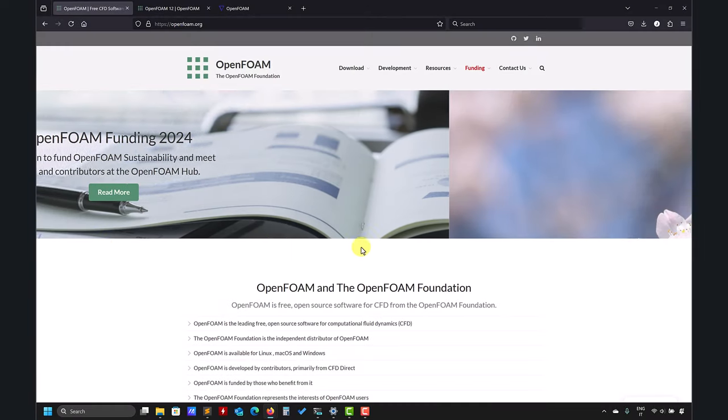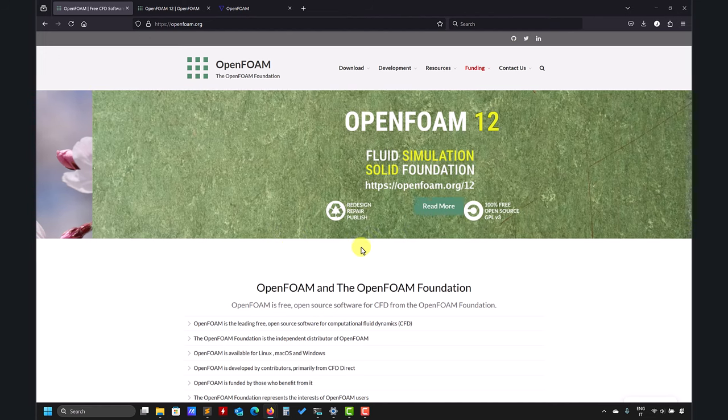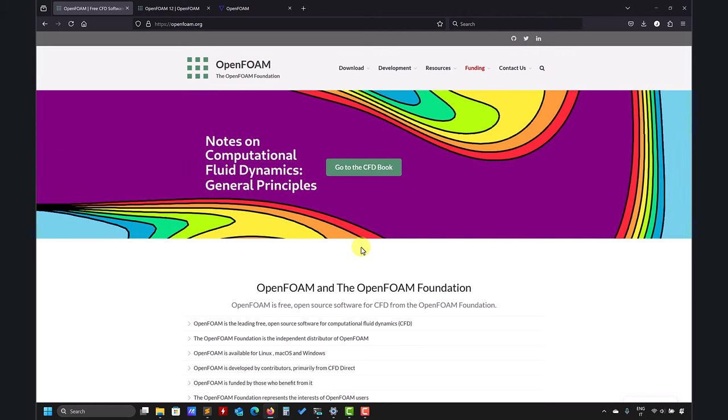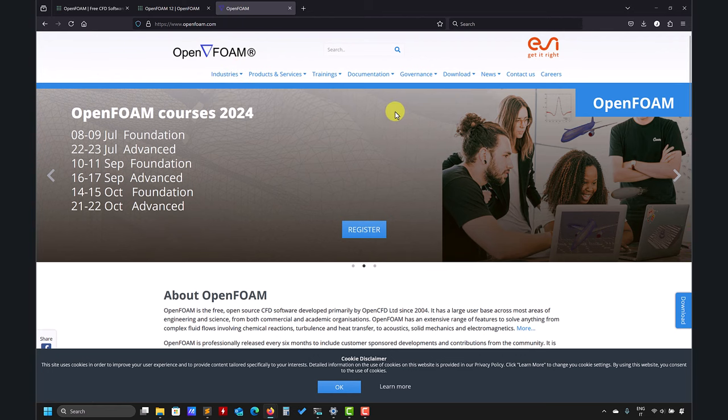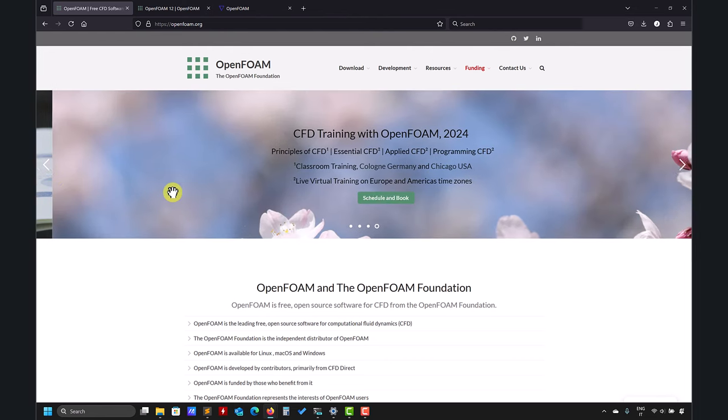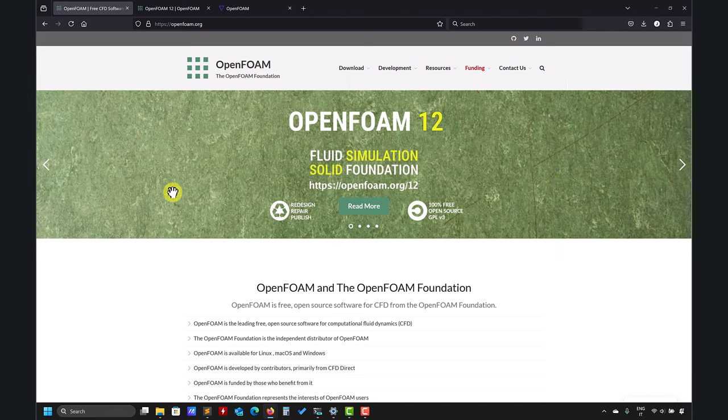Welcome back to another video where we're going to give you a step-by-step guide to install OpenFOAM 12. It was released very recently. We're also going to do the same video to install OpenFOAM ESI 2406, also released very recently. This is a series of incremental videos where we show how to install OpenFOAM using OpenSUSE 15.5.